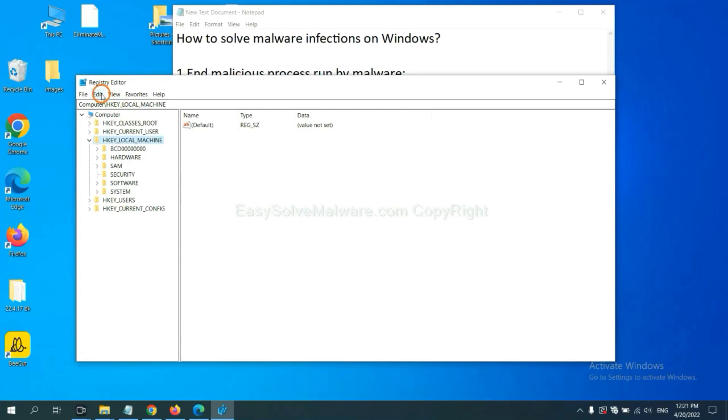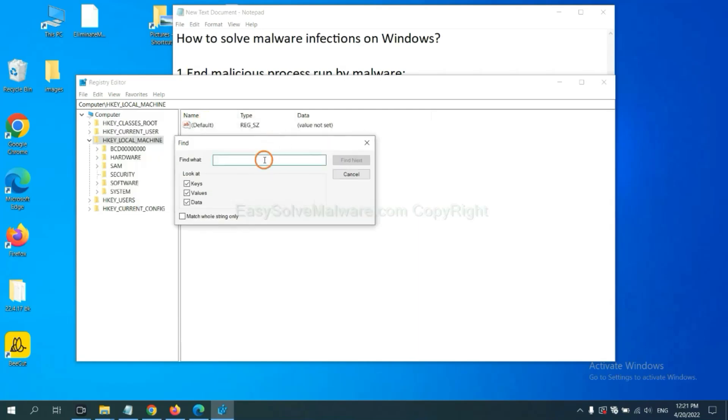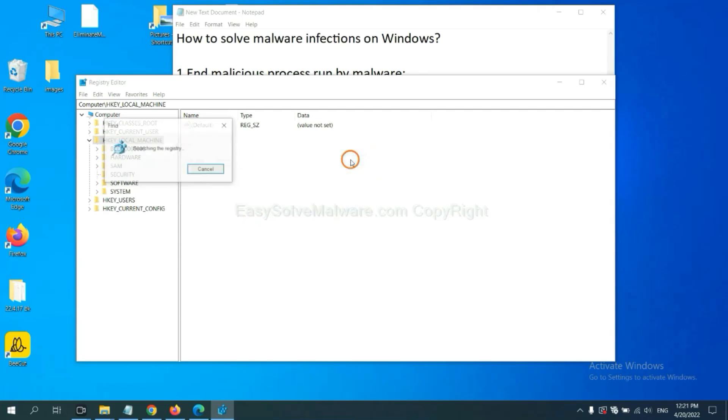Now select the edit menu and click find. If you know the name of the malware, input it. For example, and click find next.